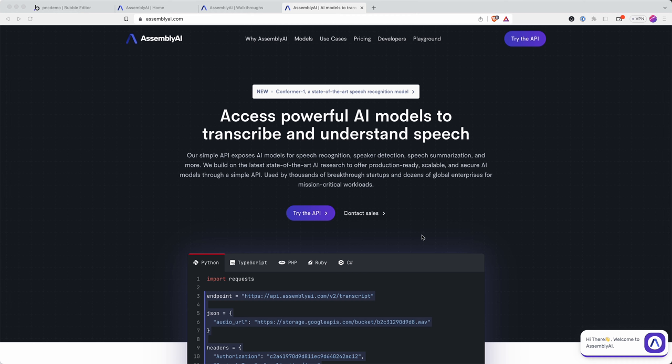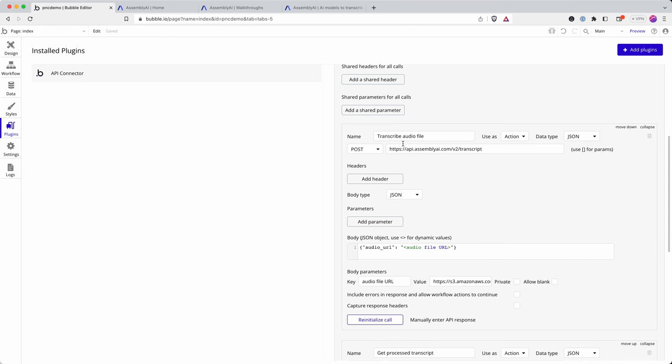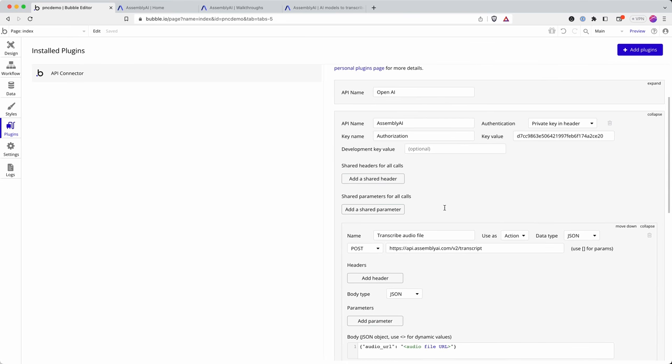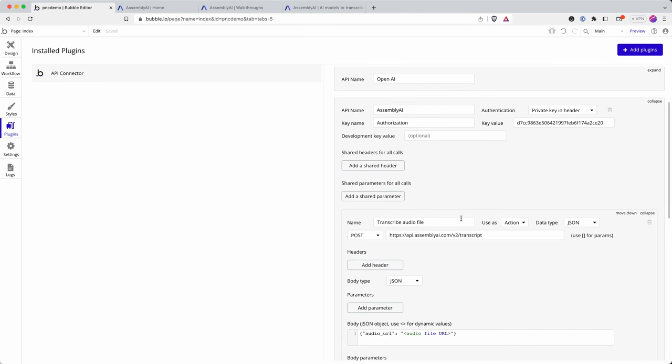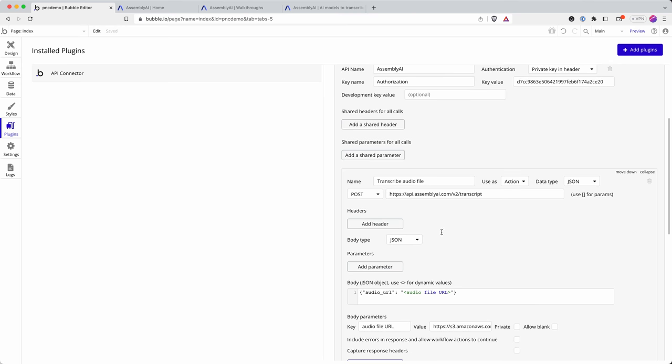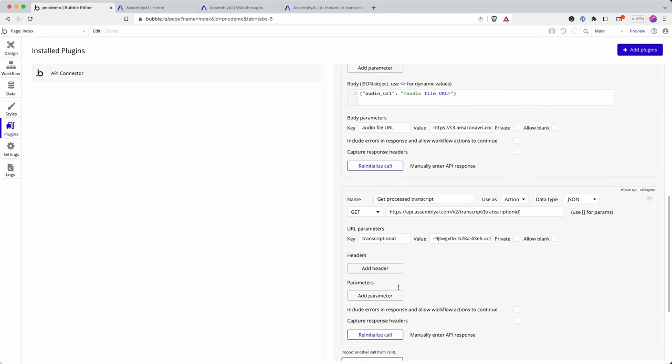In part one we began by working through the Assembly AI API documentation and we have two calls in our API connector for Assembly AI. One is to send off our audio file and then the other one is to once Assembly AI has finished processing the file, we fetch the results.